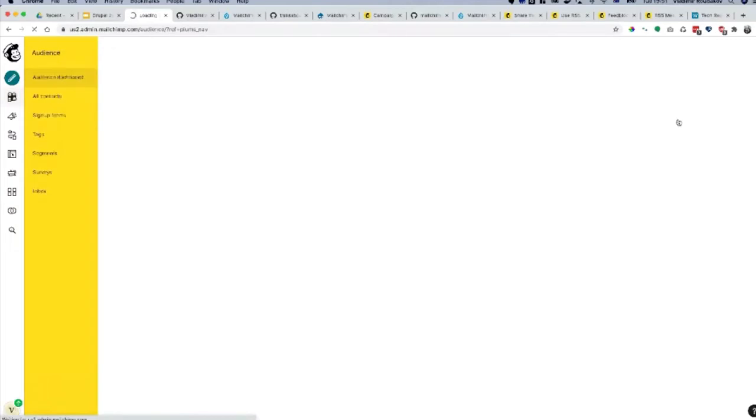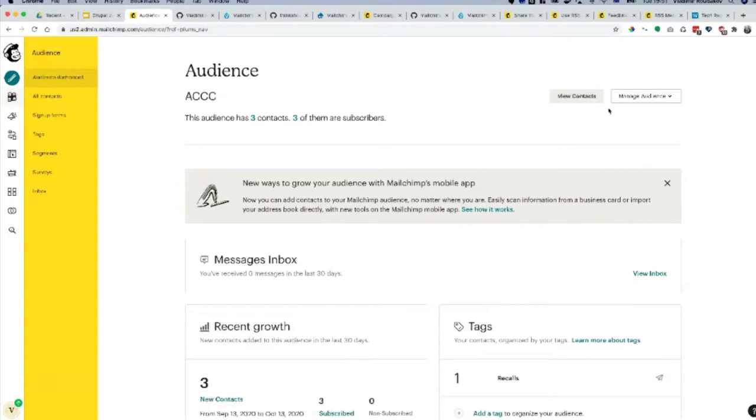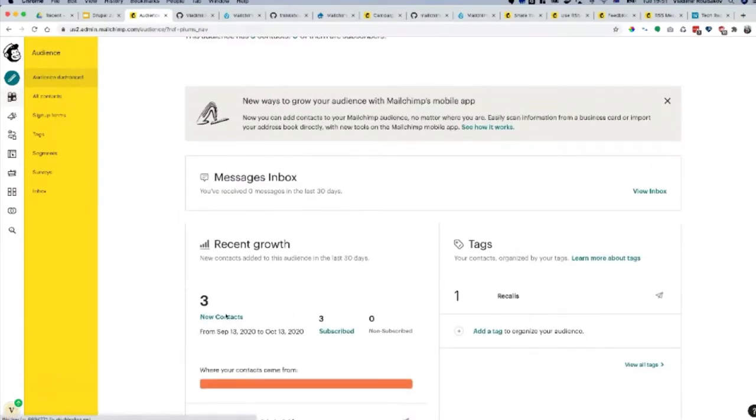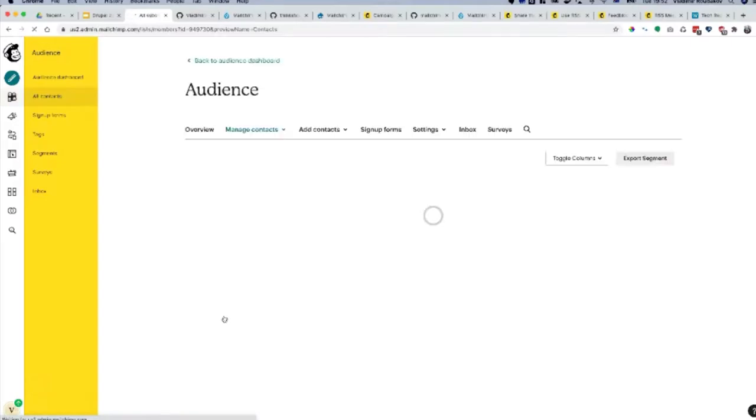Your audience is your subscribers. You can subscribe someone to your email or alternatively you can import your audience here. At the moment I have three contacts, which is all me. By default it's simple things like name, last name, email, but you can also add quite a few things.